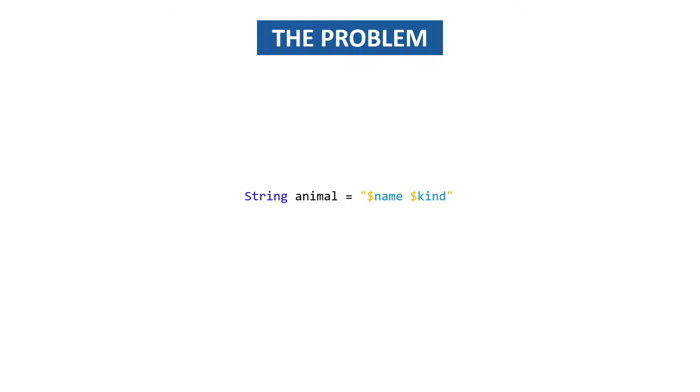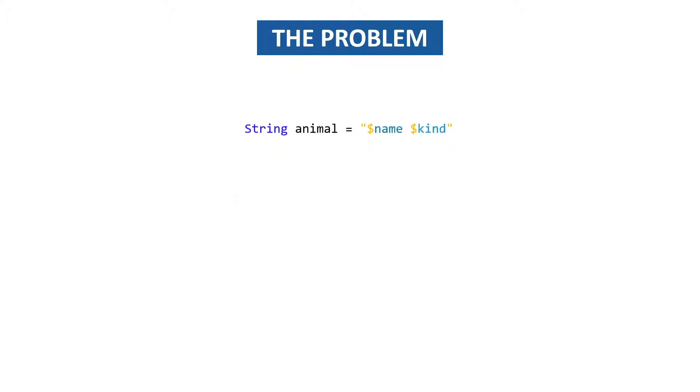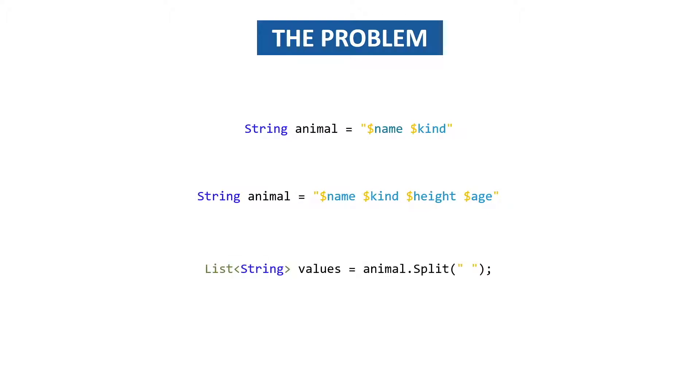Let's say that we want to add a height and age then it would start to look like this and the only way to get these values out is with this split method. The problem of this split method in combination with the values in the string is that we don't know which way these values are ordered inside the string.